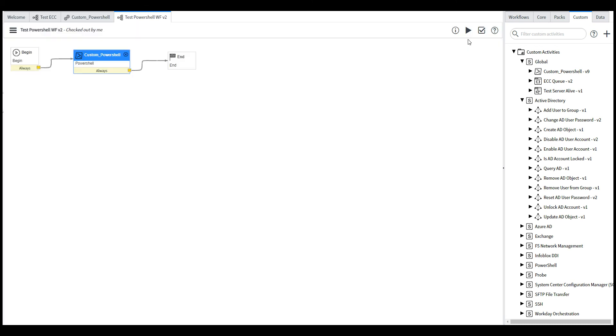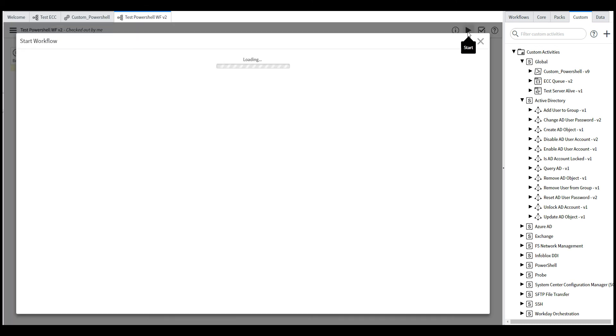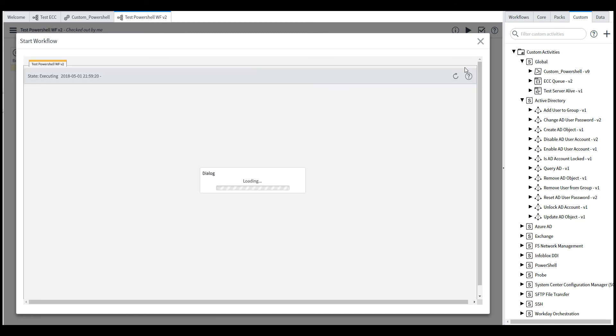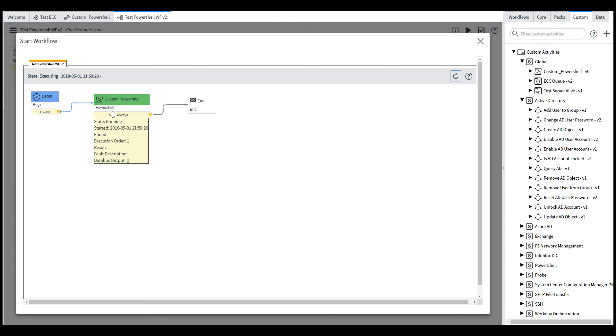So let's go ahead and click this and run, start. So it's executing right now the PowerShell command.